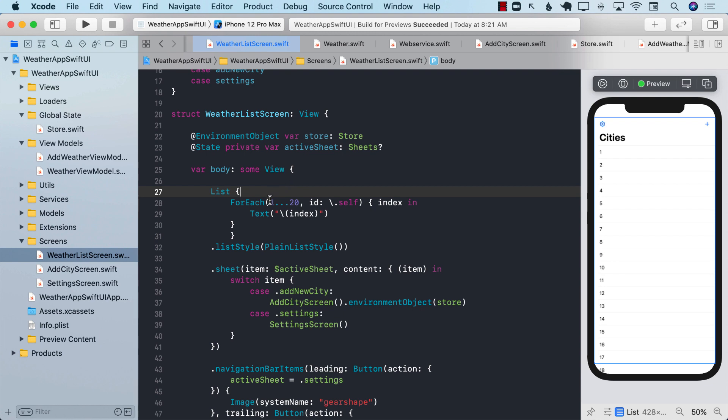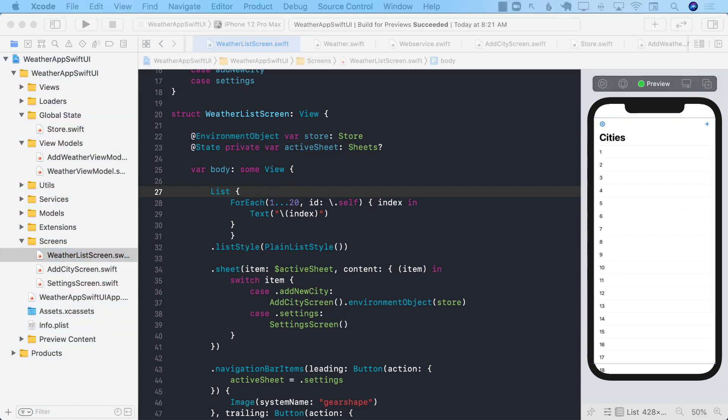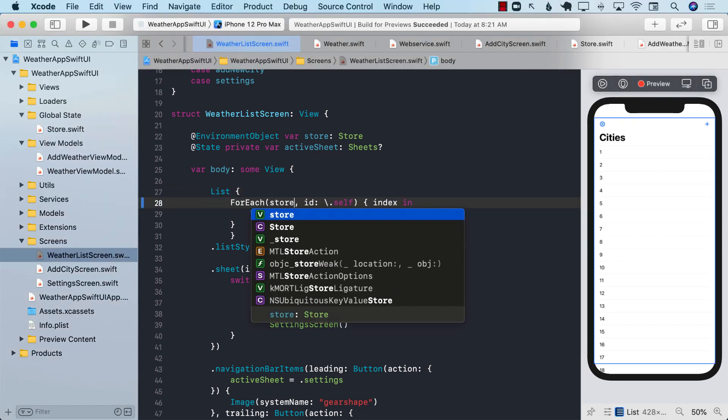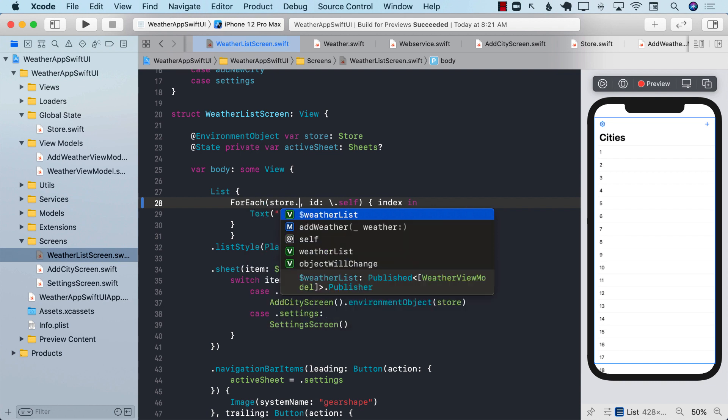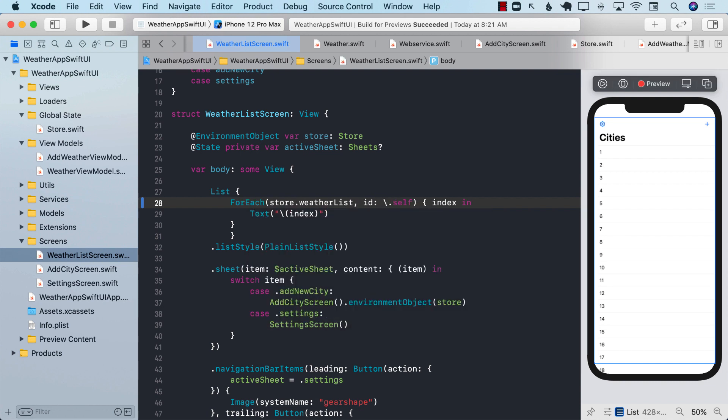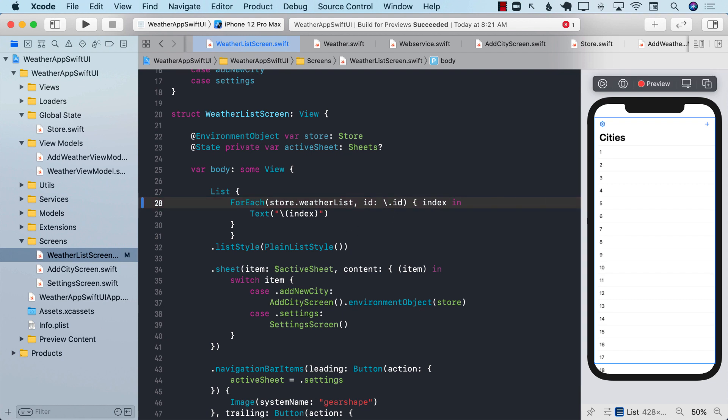The first thing I'm going to do is make sure that I am using the weather list, which is inside the store object. So I can say store.weatherList, which contains instances of weatherViewModel. I'm going to go ahead and change this into an ID. Even though we don't really have an ID property on the weatherViewModel, we can go ahead and add that.